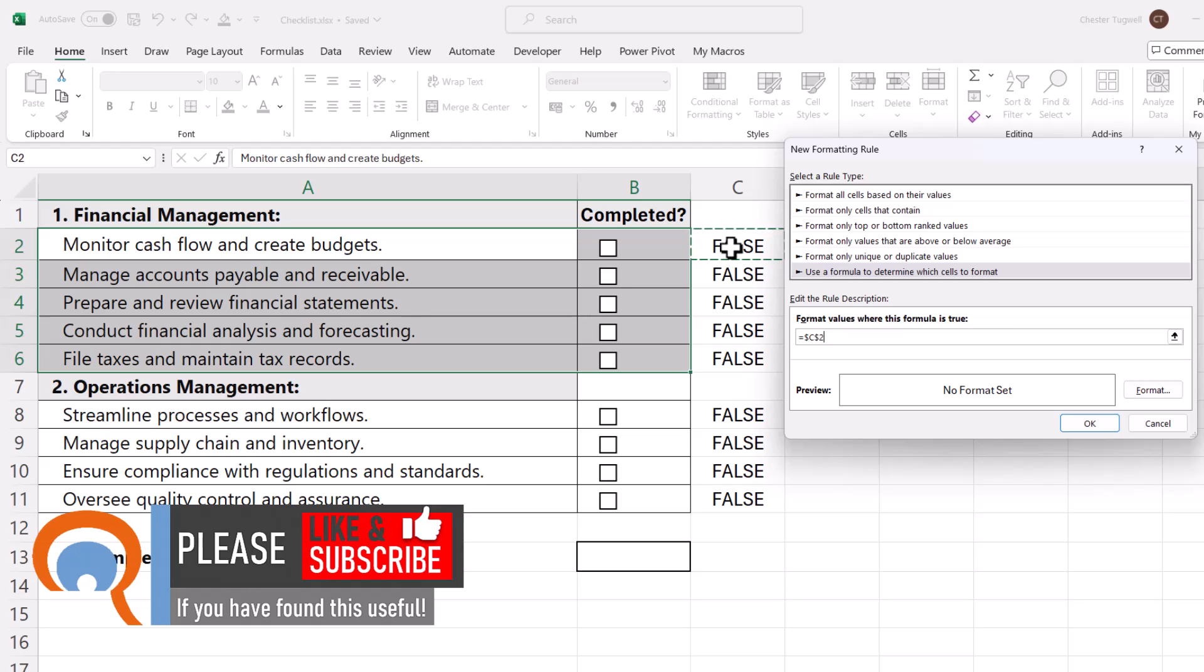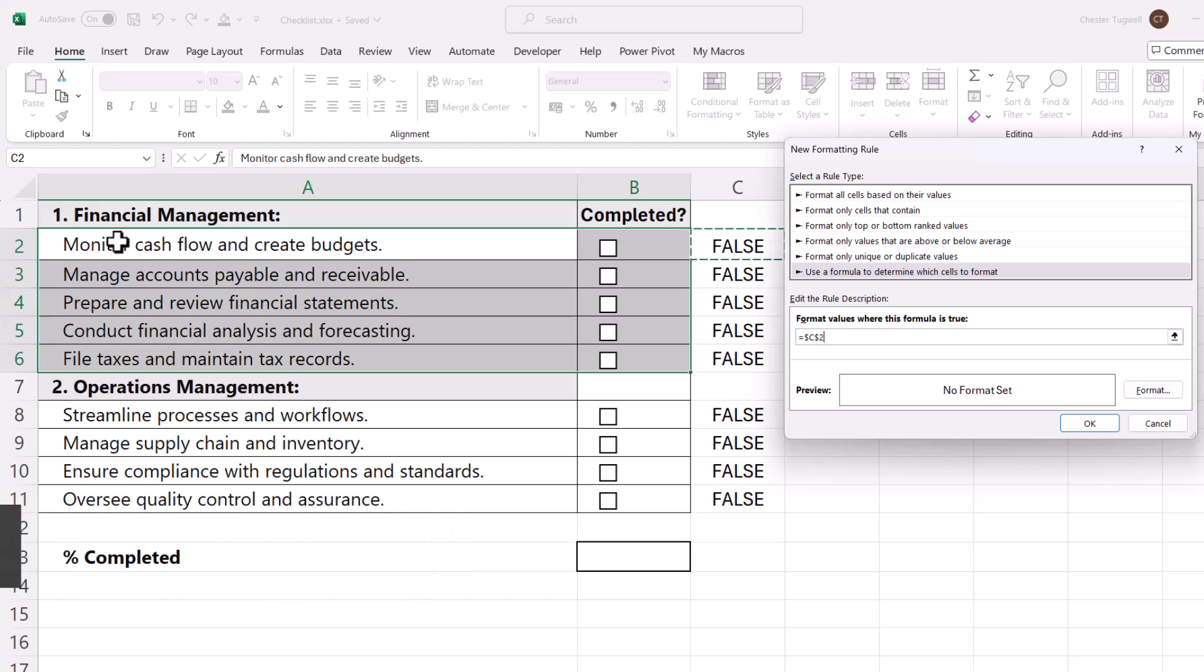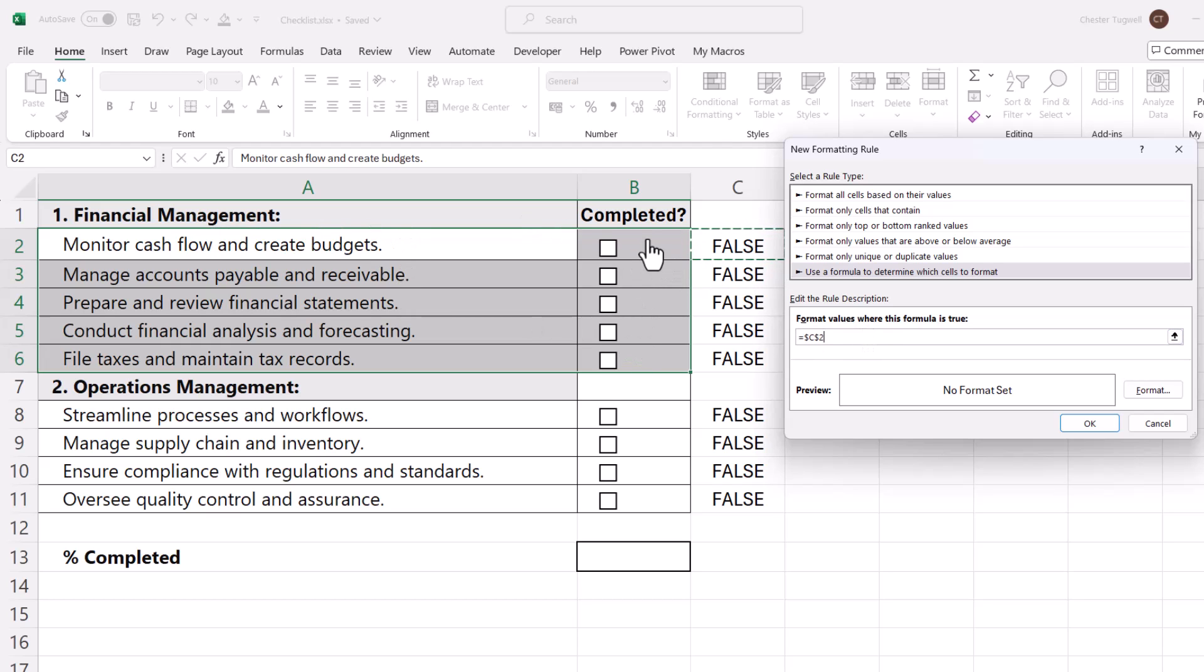You may wonder why I've selected C2 and not all of the cells that will potentially contain the word true. Well, the reason I've only selected C2 is because I'm writing a rule for the active cell, and the active cell is the first cell I've selected. You can see it has a white background versus a grey background that the other selected cells currently have. So this rule then gets copied down and across the other cells that I've selected.